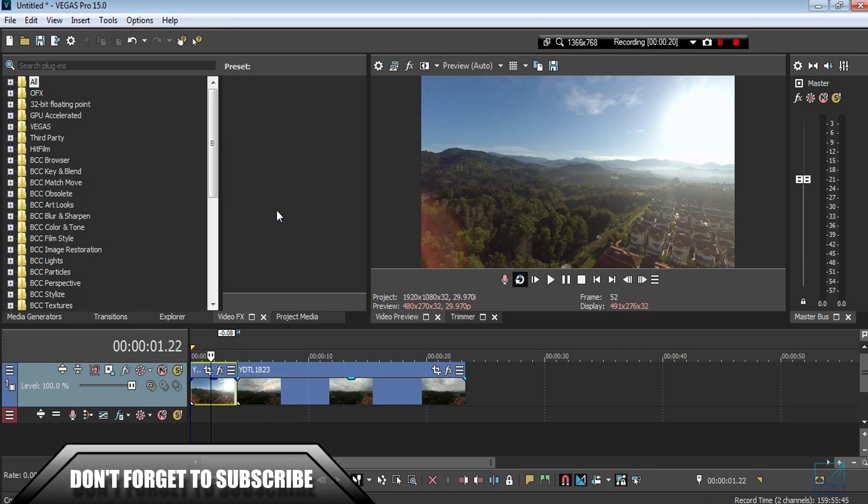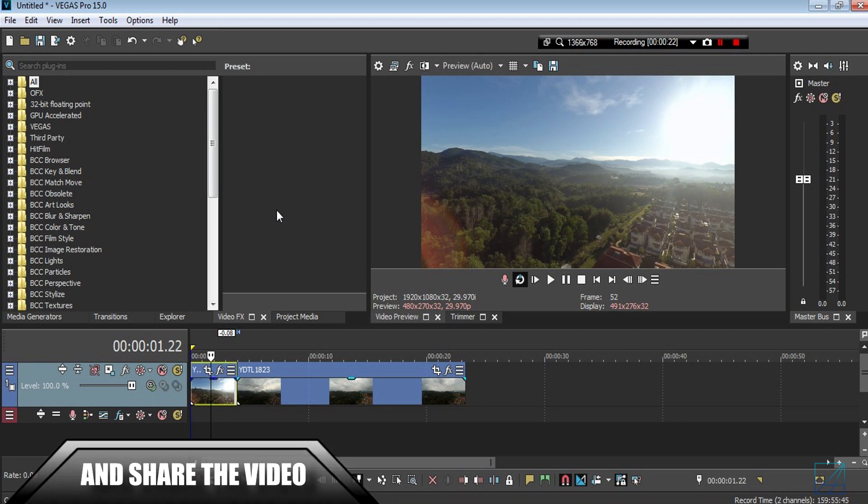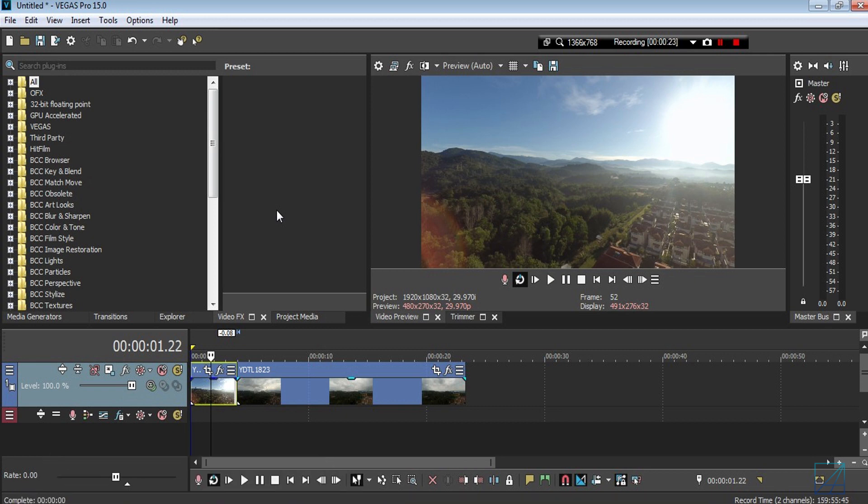...how do I install the plugins, how do I import this preset, why is there no keyframe showing up, what is the big X thing on the screen or black screen...